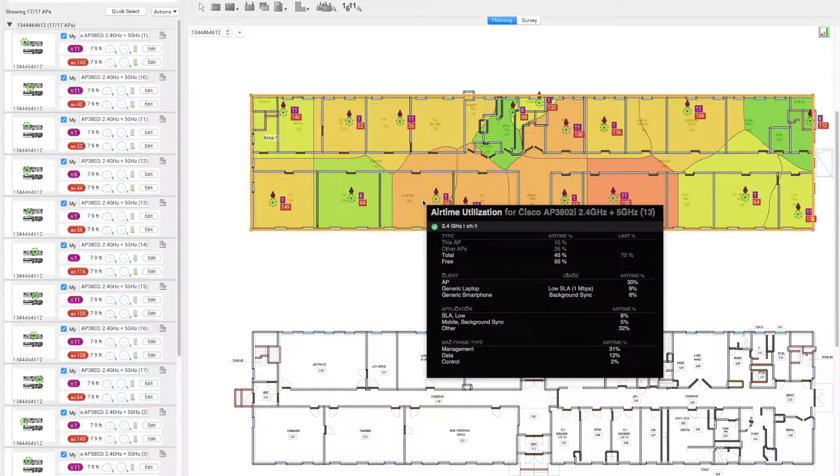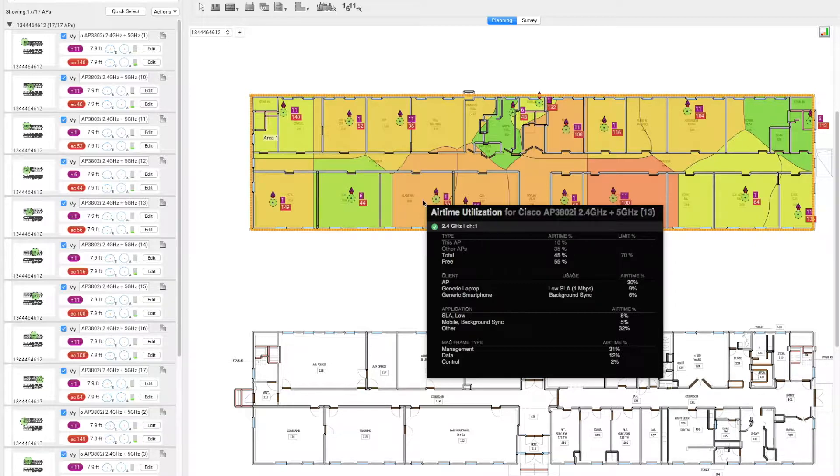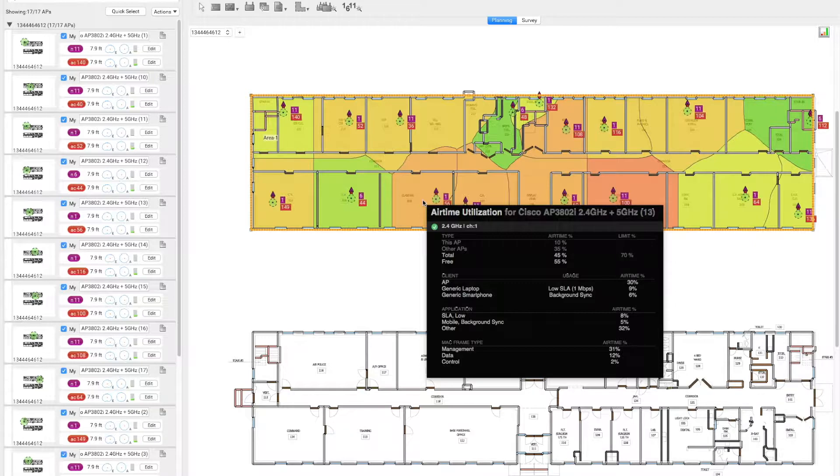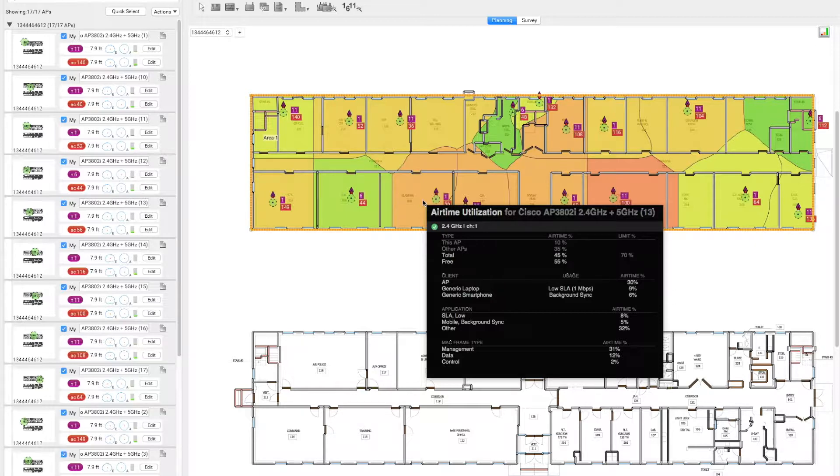We can see that in this segment, the nearest AP is contributing 10% to the airtime, other APs are 35%, which is a total of 45%, and free airtime is about 55%. Also, we can notice at the lower portion of the window that the management frames are contributing to 31% of the airtime, which is significant, while data is only 12% and control frames are 2%.